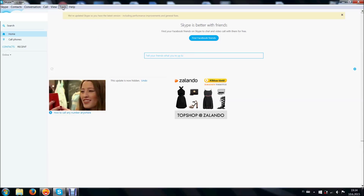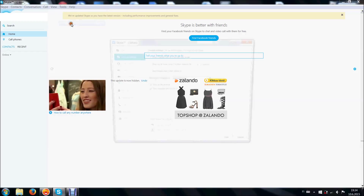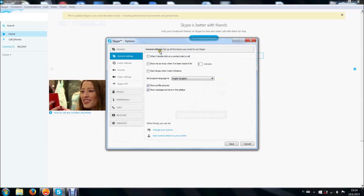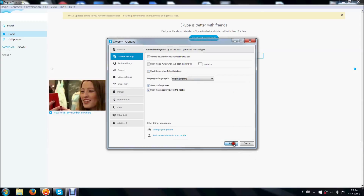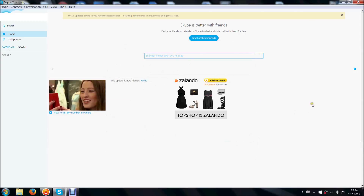You go to Tools, Options, and in Options you find General Settings. There's this 'Start Skype when I start Windows' — just make it unchecked. Save, and you're done.